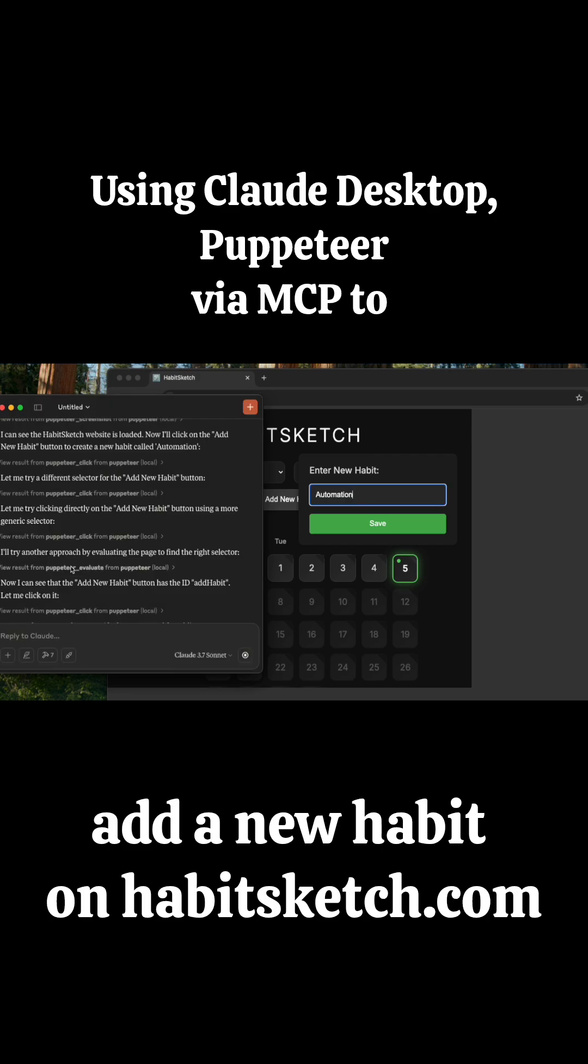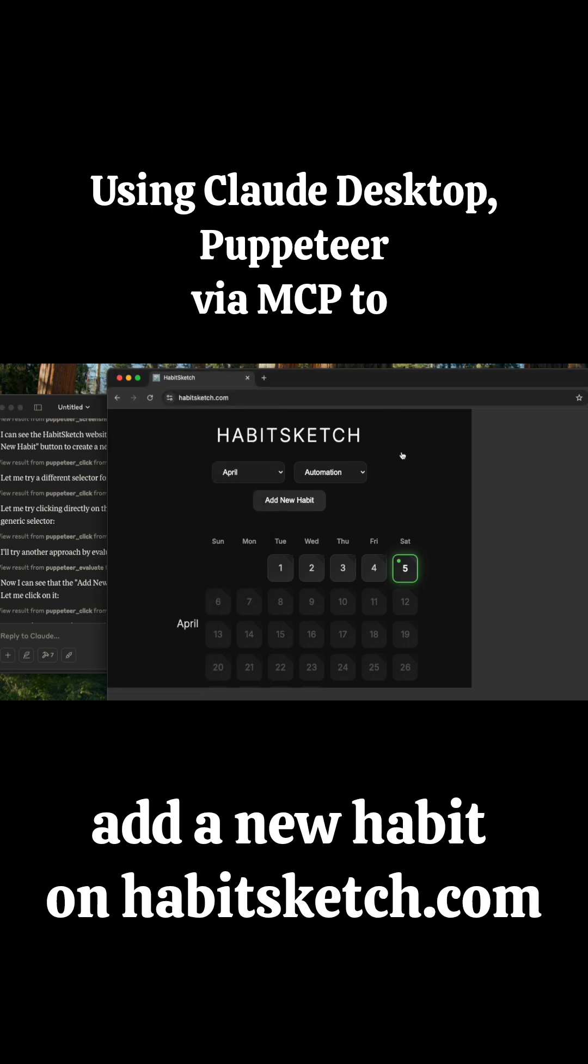Looks like we were able to add a new habit called automation thanks to Puppeteer.